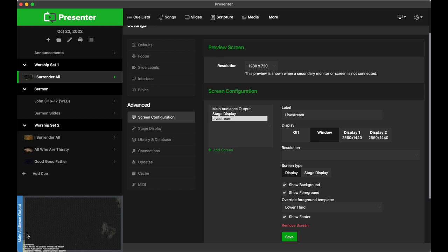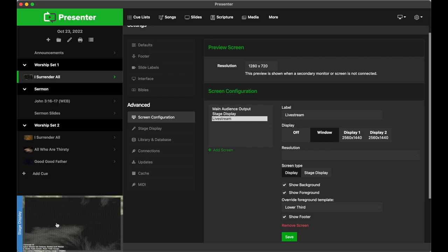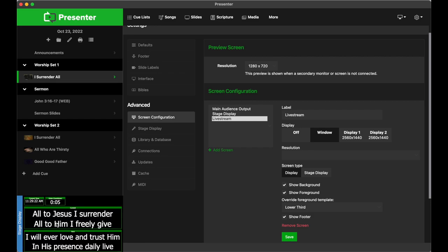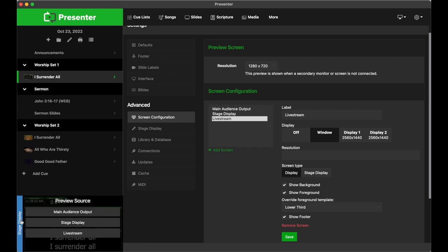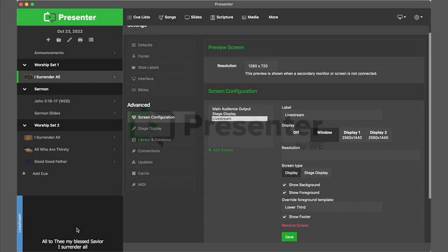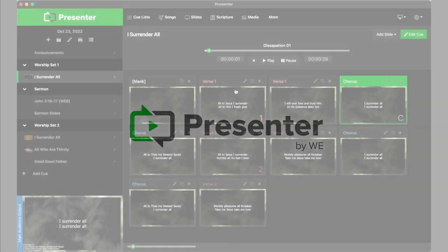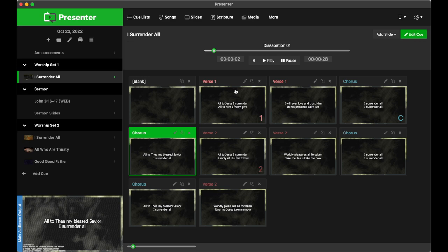Last but not least, this window here helps you monitor what is being sent out to each display in real time. If you click on this blue bar, you can actually switch and preview a different screen.